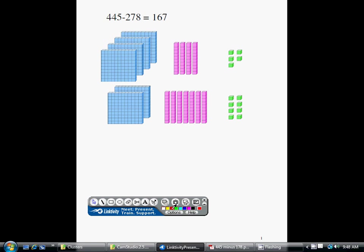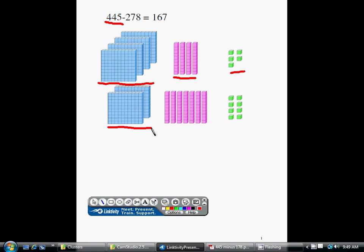Let me go over how we represent these numbers. How do we represent 445 using base 10 blocks? I need 400 plus 40 plus 5. And how do we represent 278? 200 plus 70 plus 8.